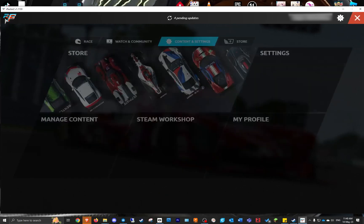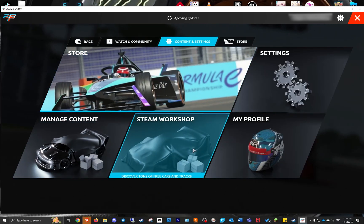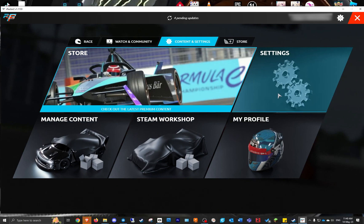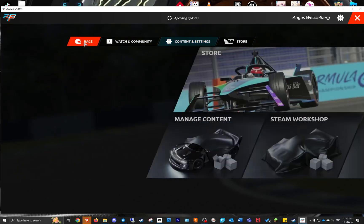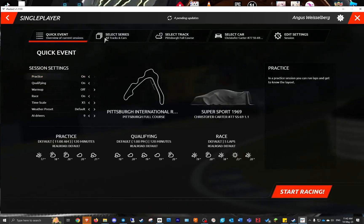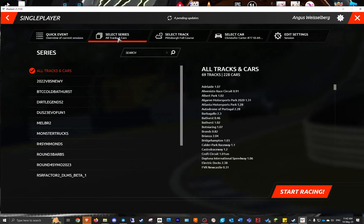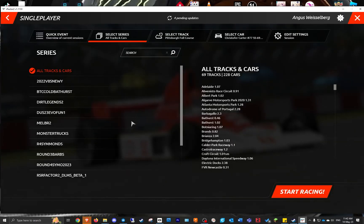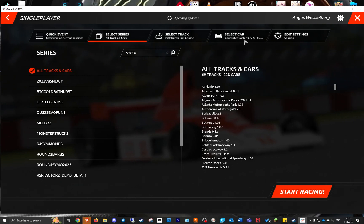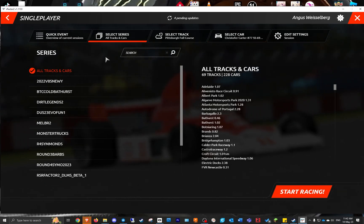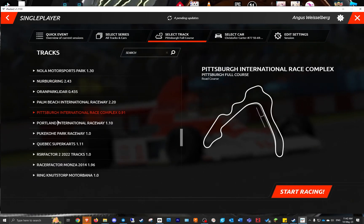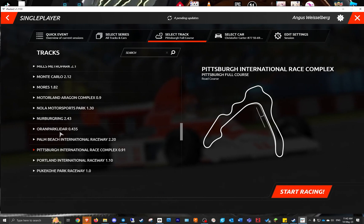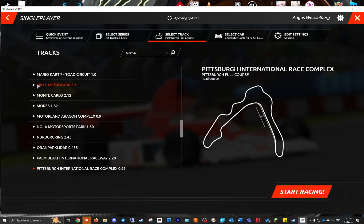Basically that's it, it's as easy as that to load a track into rFactor 2. Now we've got it loaded, we'll go back to race, single player, go to select a series, go to all tracks and all cars — that'll get rid of your mods that you're running. Go to select track, and this one — Mills — there it is, track loaded, that easy.